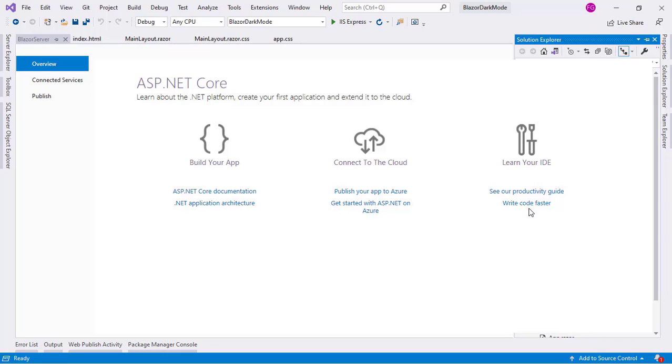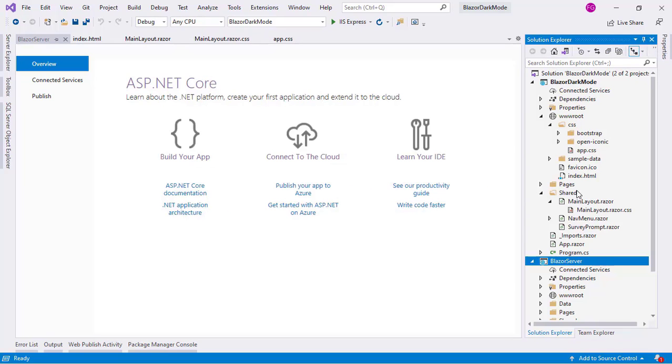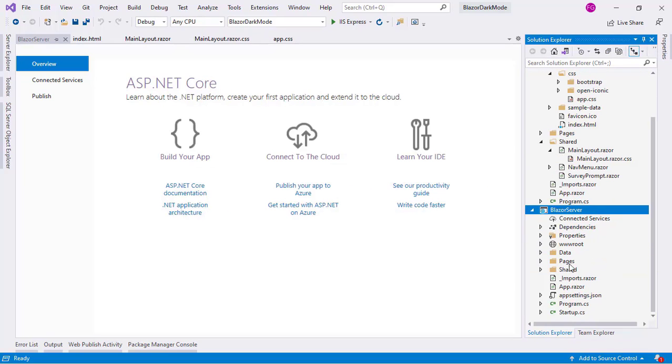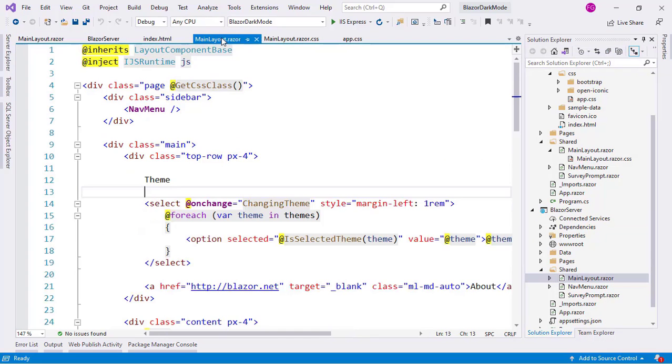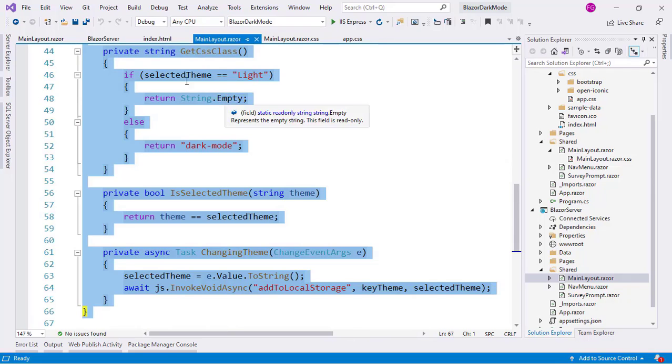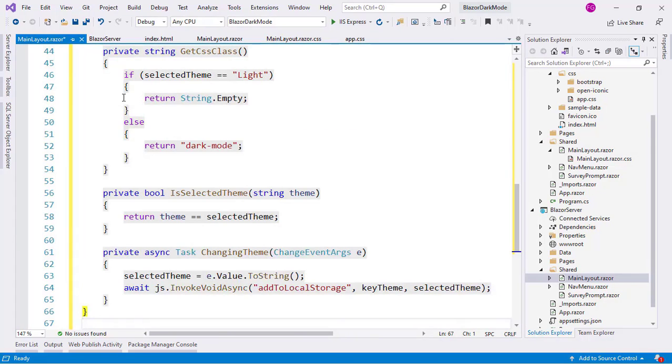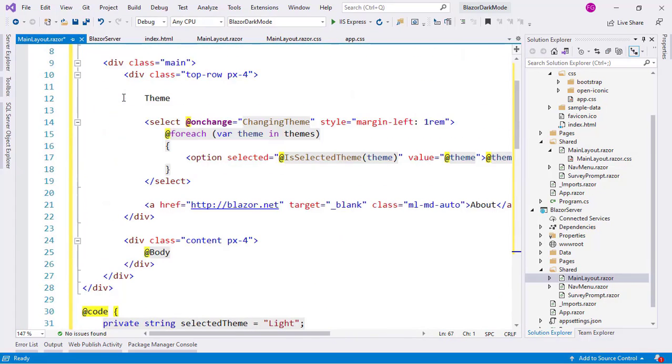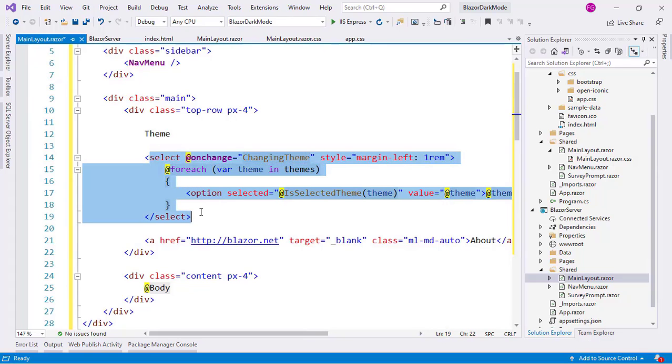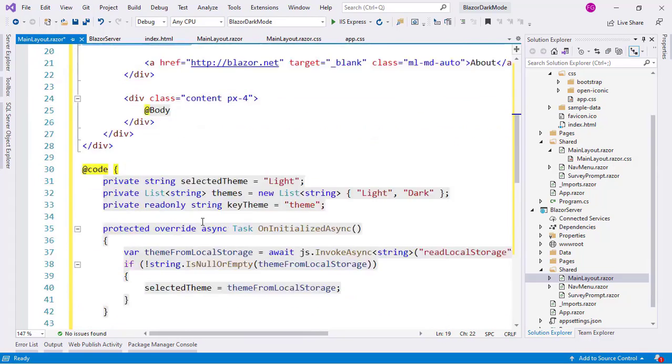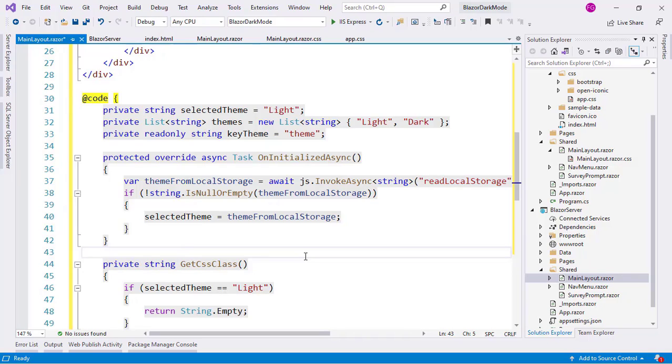Now, we will be able to reuse a lot of code but not everything. So, first let's fixate this here and I will open the main layout component of the Blazor server project. And I will just copy everything from here and I will paste it here. What this has is that select that you just saw and also some logic for the selection of the theme.